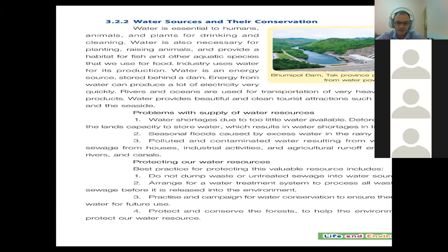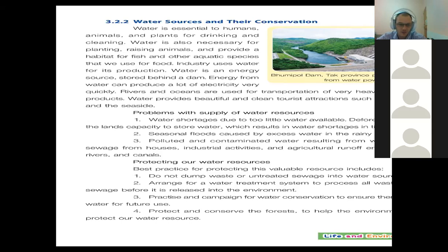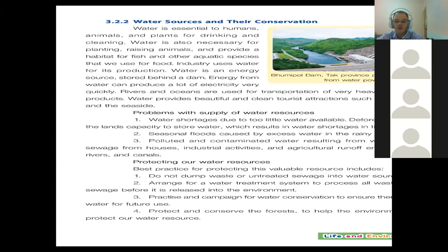Looking at protecting our water resources: mostly, do not waste water by leaving taps open — close your taps properly. Make sure you do not throw waste products or untreated sewage into water sources like dams and lakes. Arrange for new water treatment systems — that's a little bit for the government to do. We can also campaign for water conservation and protect and conserve the forest to help the environment and protect our water sources.